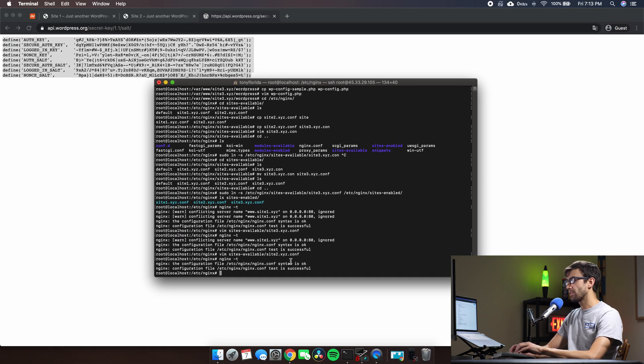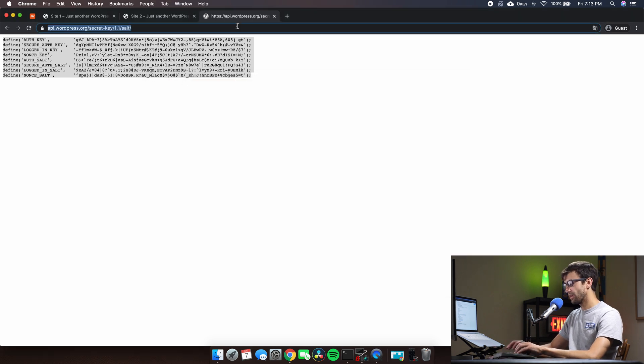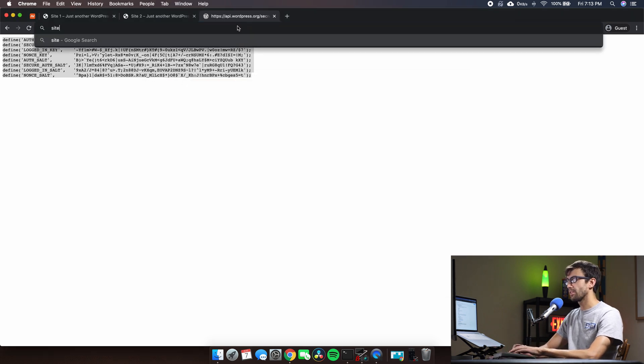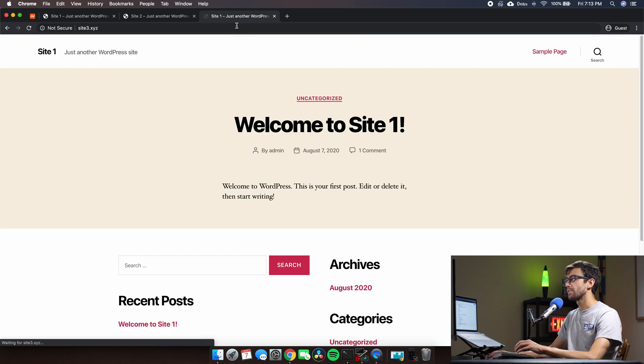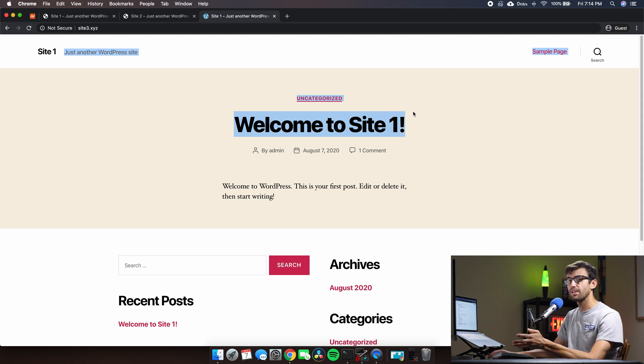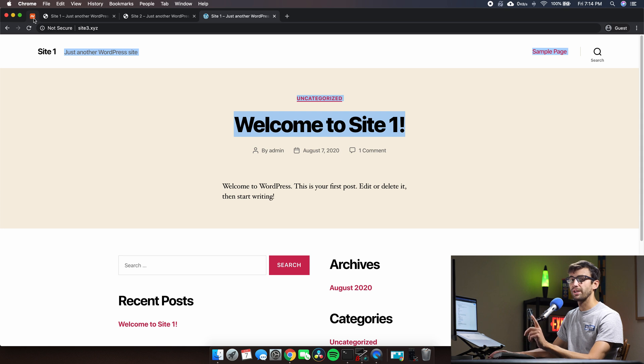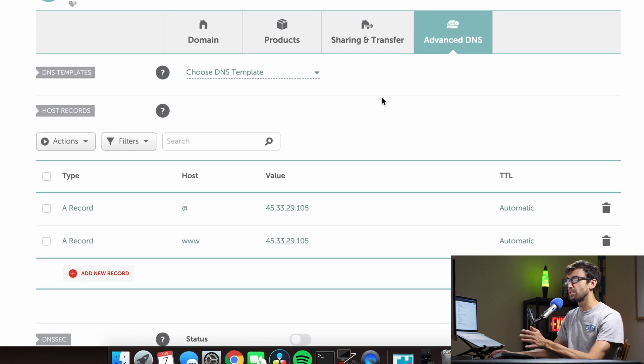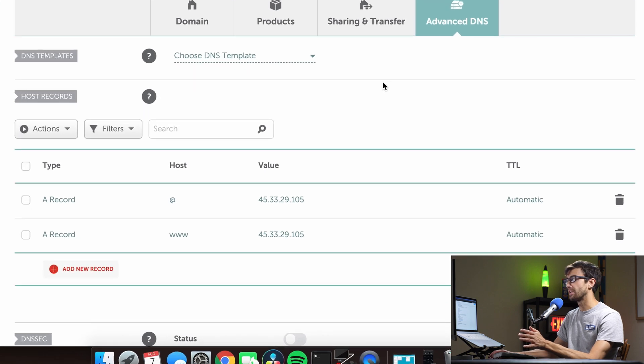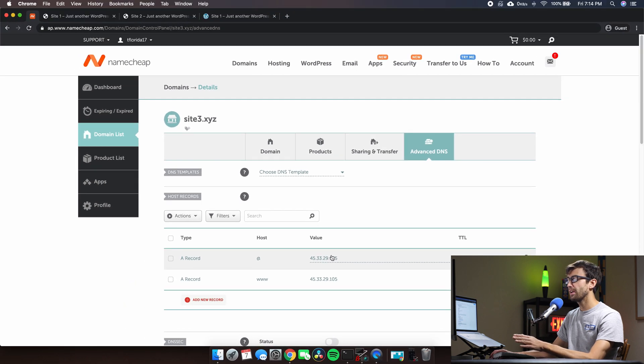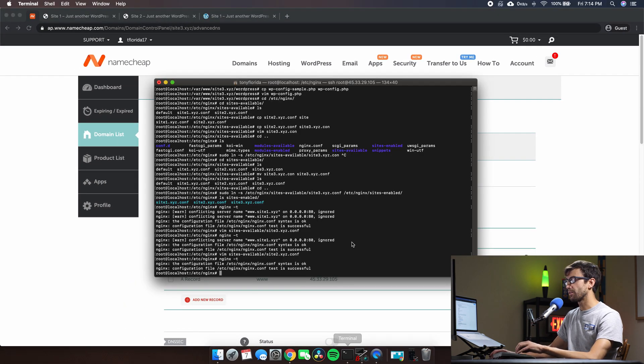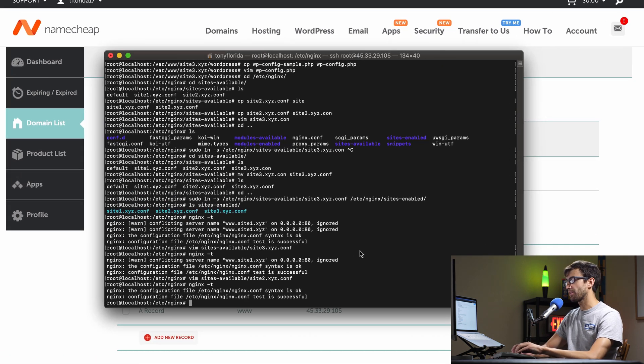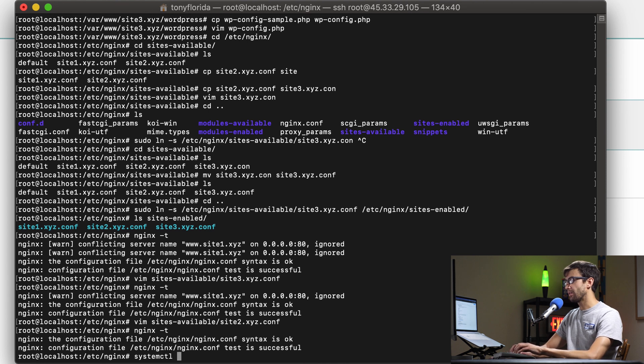Okay so if we do the test we should see no errors - we don't, syntax is okay, test is successful. Last thing I'm going to do is restart the server. Actually you know what let's do this first - let's try to visit site3.xyz and you'll see that it's taking us to site1 which is kind of the expected behavior. Just so you know, before we actually restart the nginx server I've prior to this whole tutorial already pointed my DNS records to the IP address that we're at so that should have propagated by now.